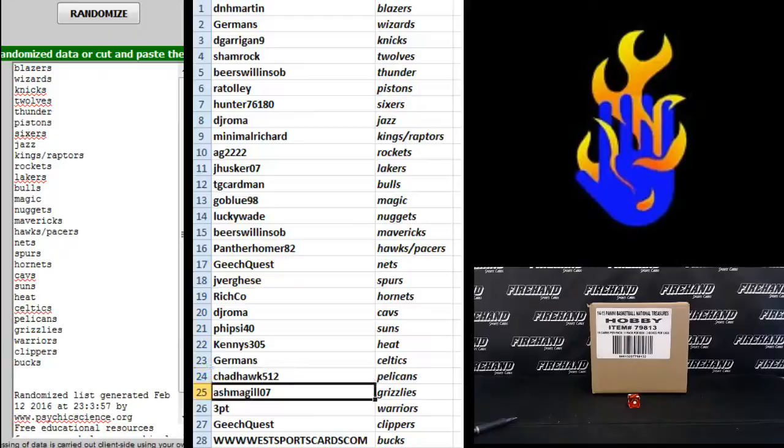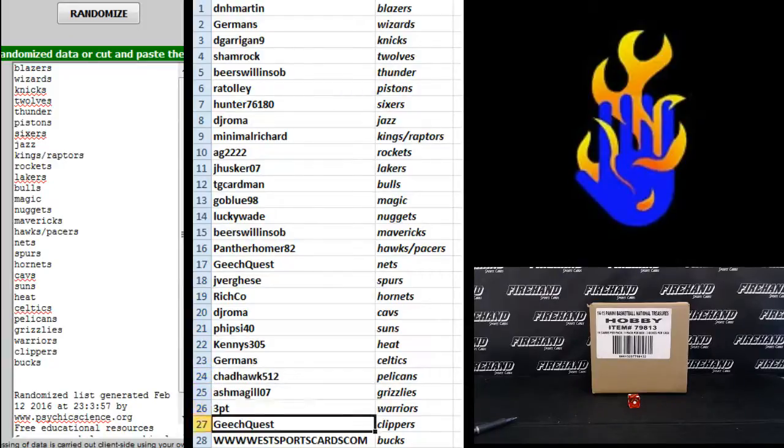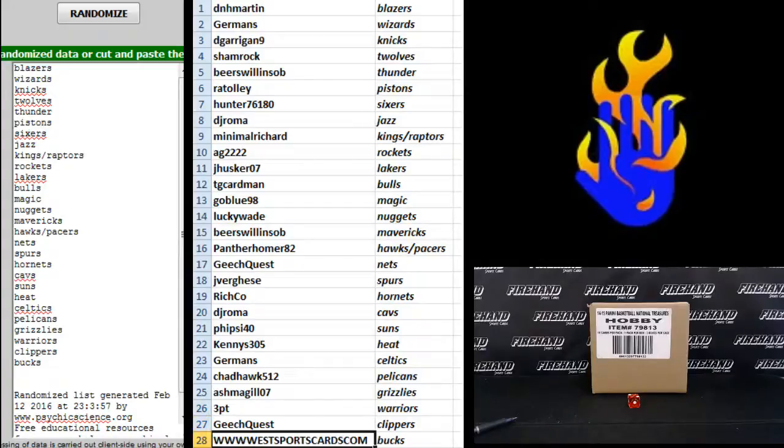Chad Hawk Pelicans, Ash McGill the Grizz, Three Point Warriors, Geach Quest Clippers, and West sports cards the Bucks.